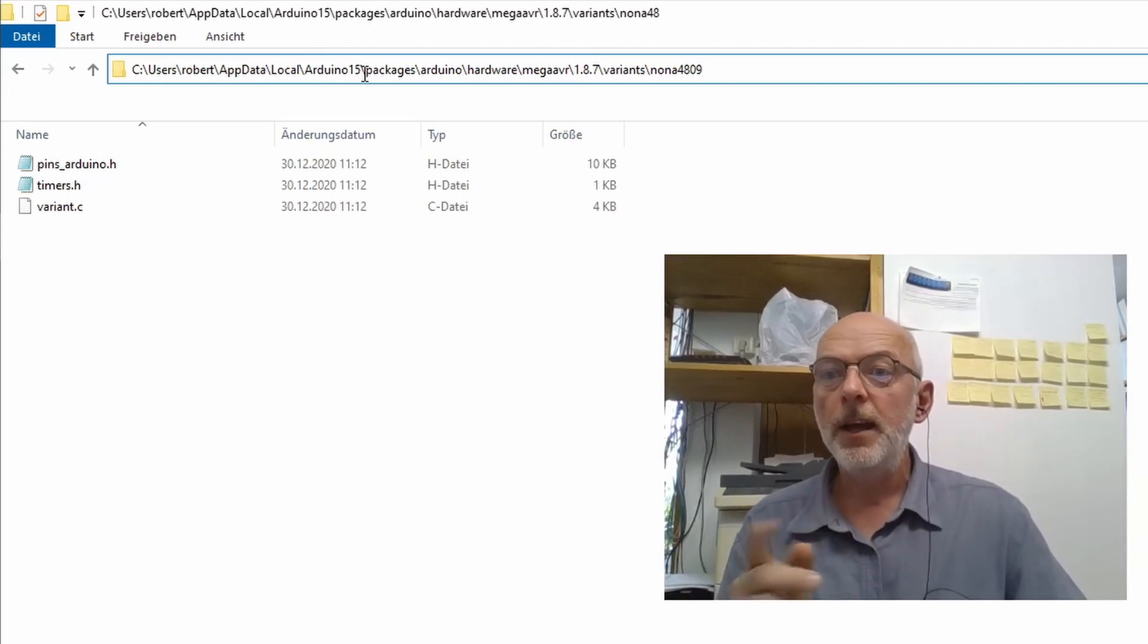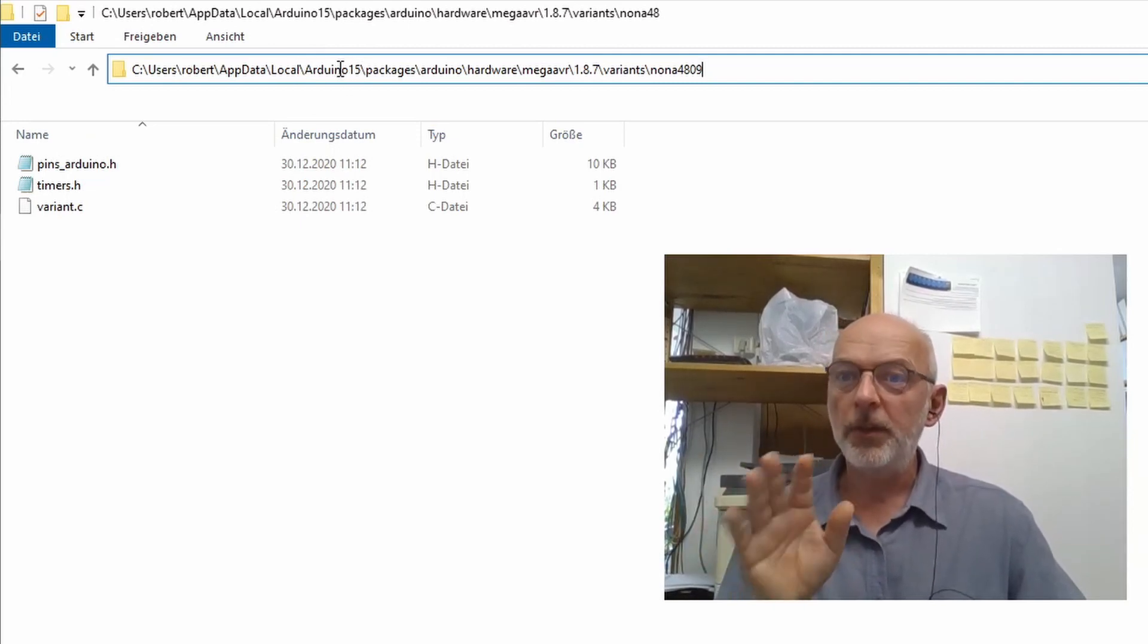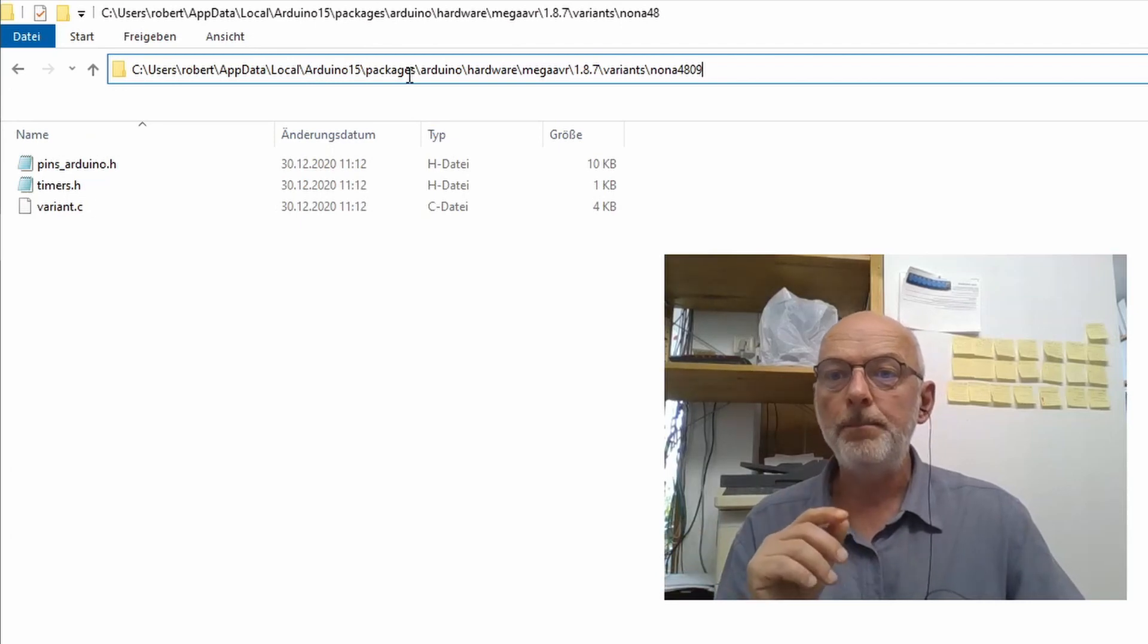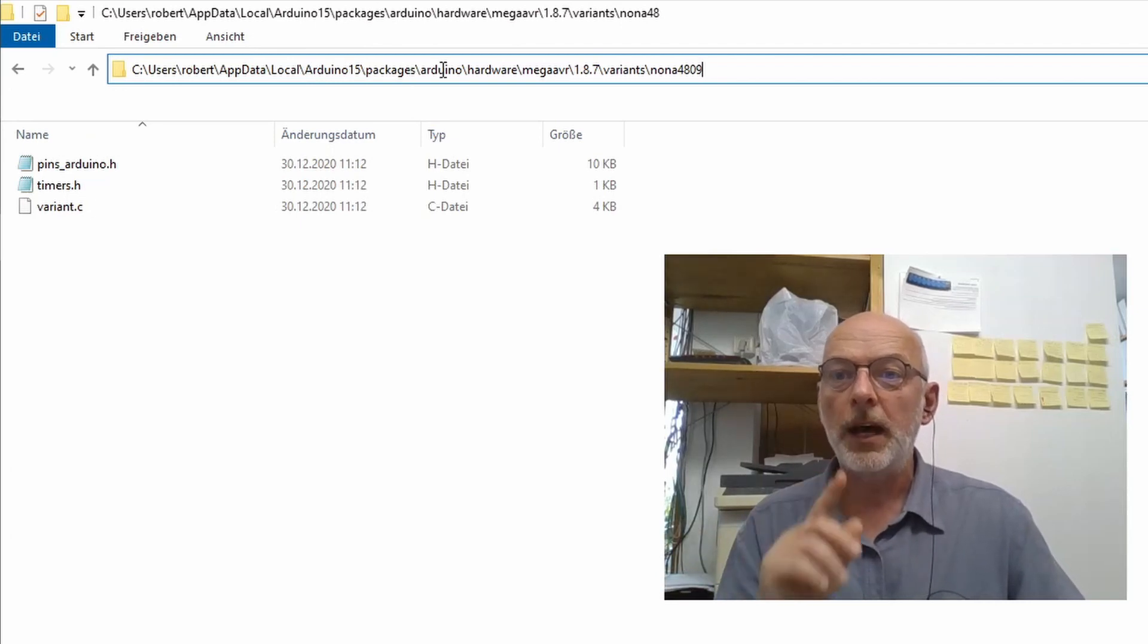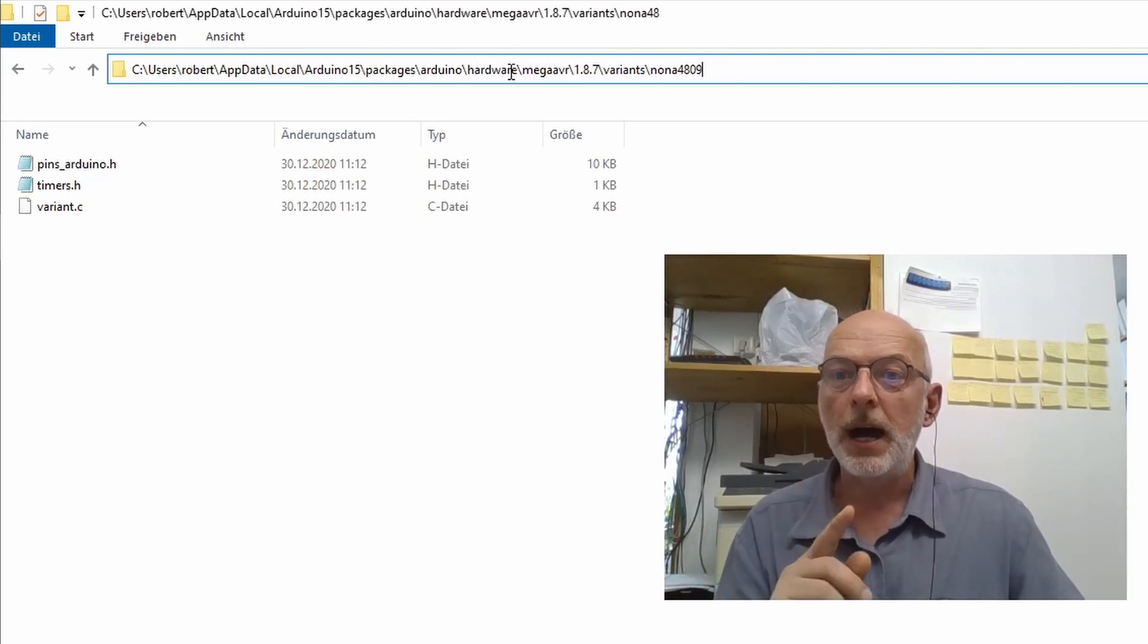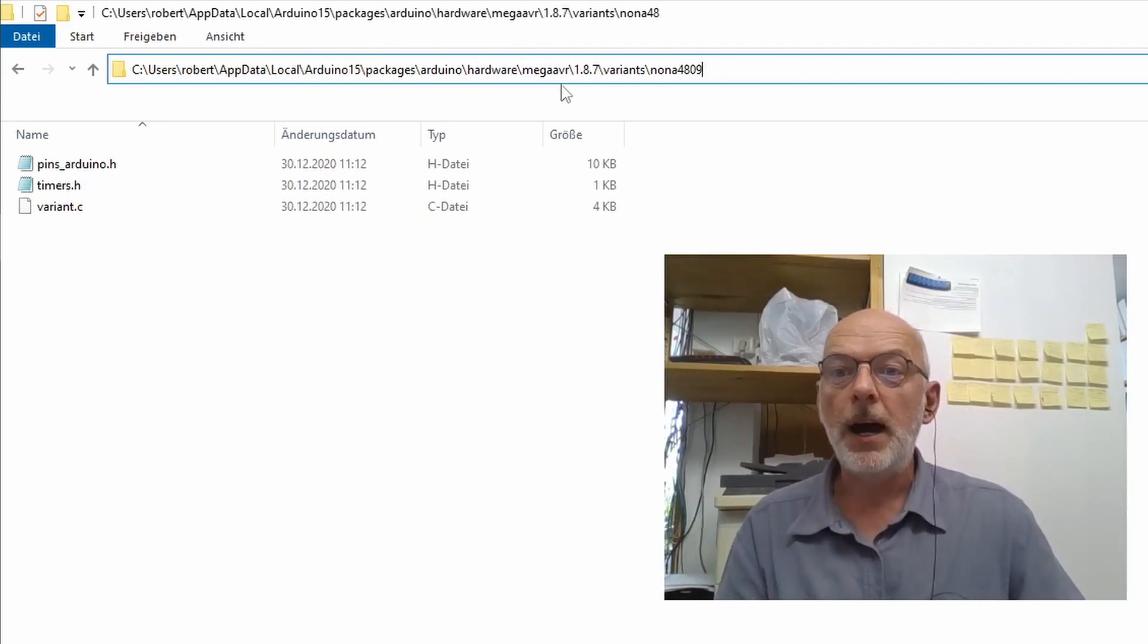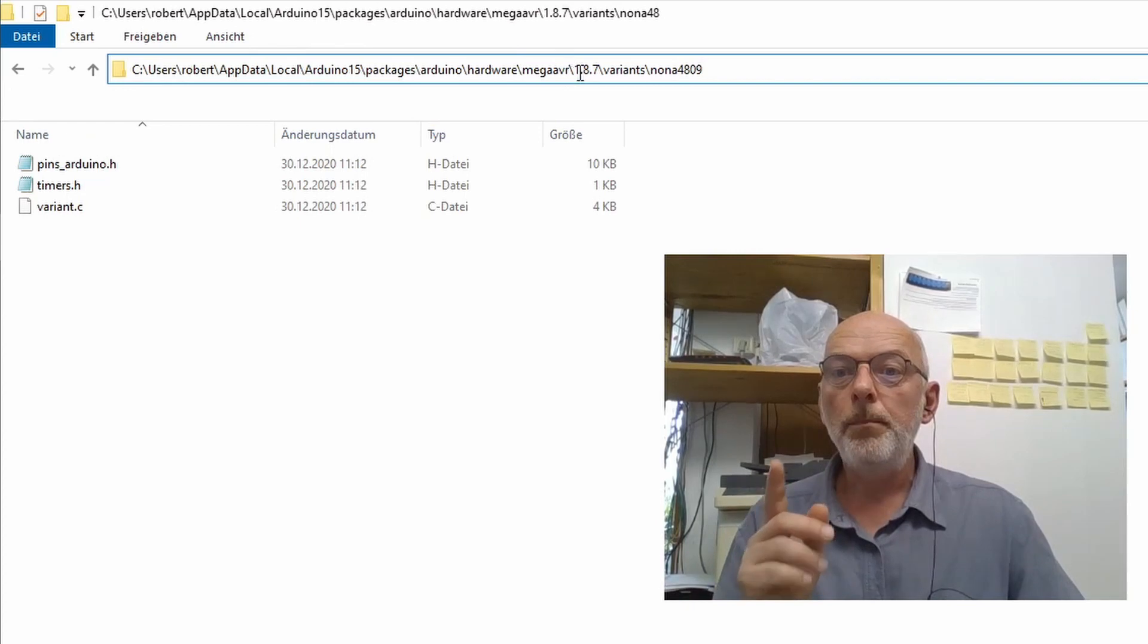Arduino15. So that might vary with the version of your Arduino IDE. Packages, Arduino, hardware, megaAVR, 1.8.7.